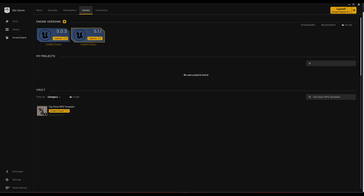Welcome to the Top-Down RPG Template Video Tutorial Series. In these videos, we will create an RPG game together using the provided template. For more information about the template's features, please refer to the documentation. In this video, we will cover the project setup. Let's get started.